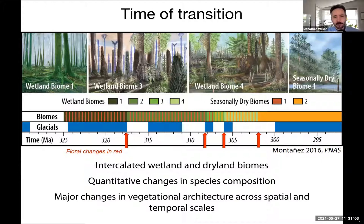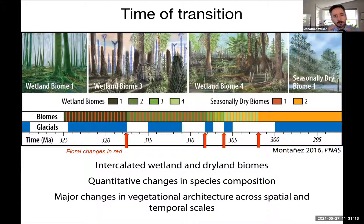Over the last decade or so, there's been an emerging perspective that this transition is actually quite complex and protracted on land. It's punctuated by discrete events, but it's also part of a longer-term trend throughout the Permo-Carboniferous. One notable transition occurs in the lower part of the Casamovian.